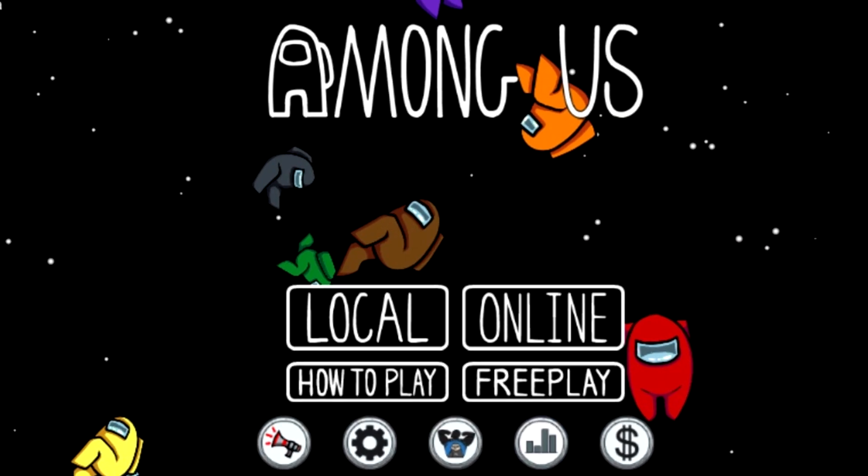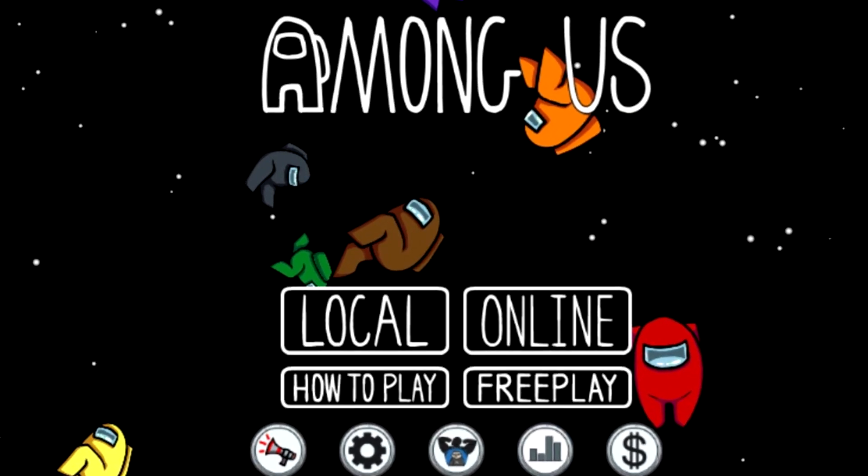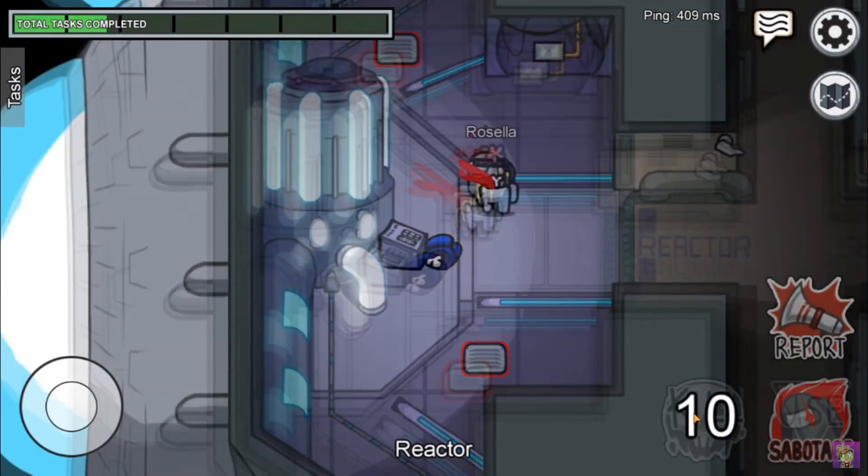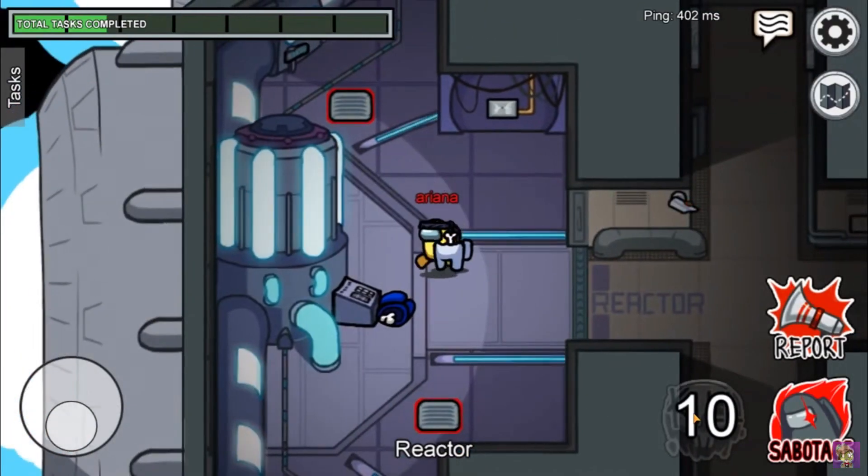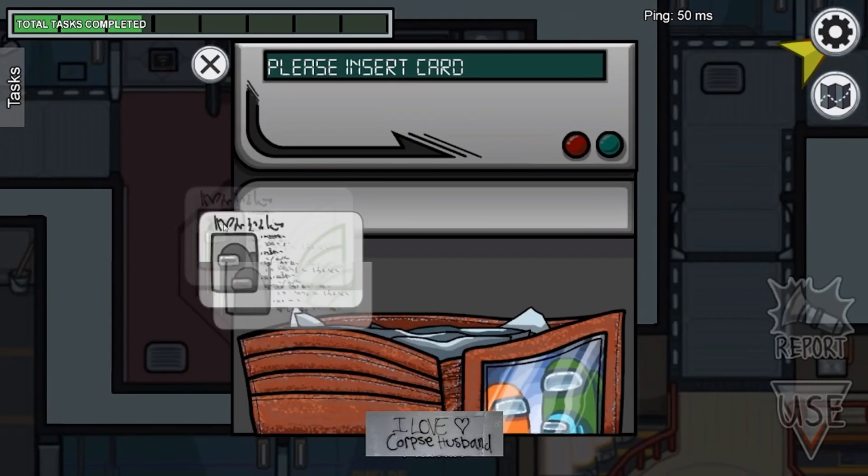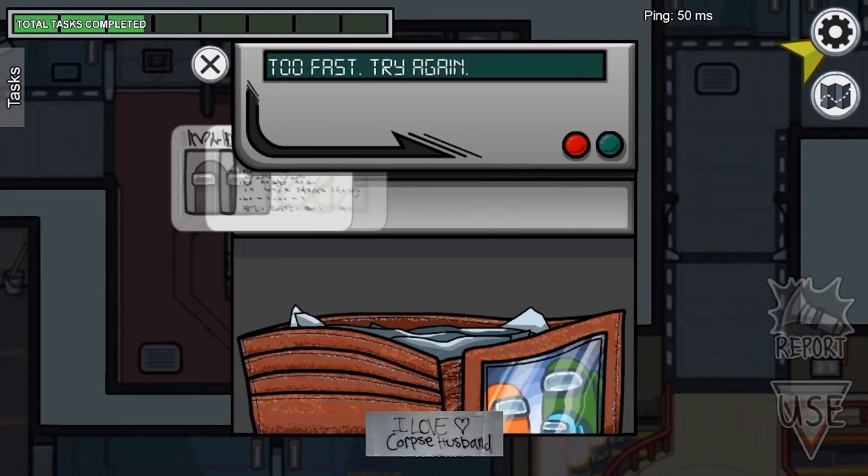Among Us is the popular multiplayer game where one to three imposters try to kill all the crewmates before they are voted out or the crewmates finish their tasks. I coded this game for a calculator.